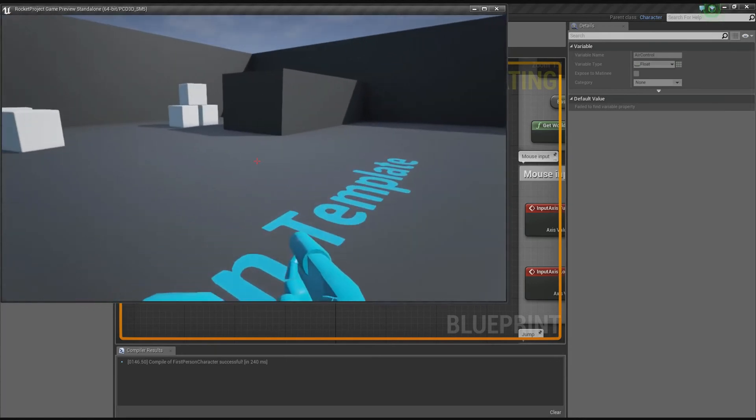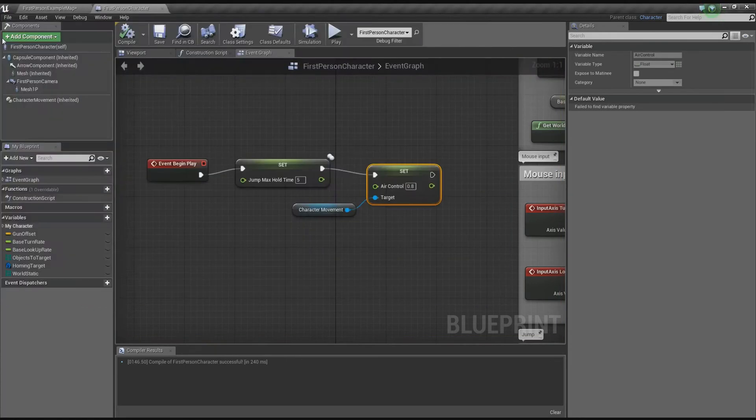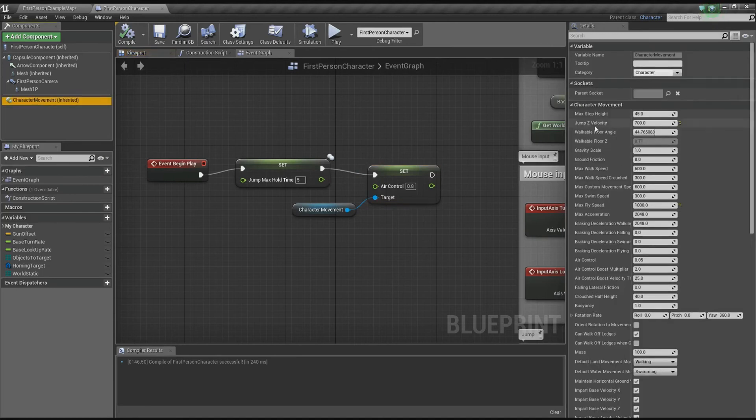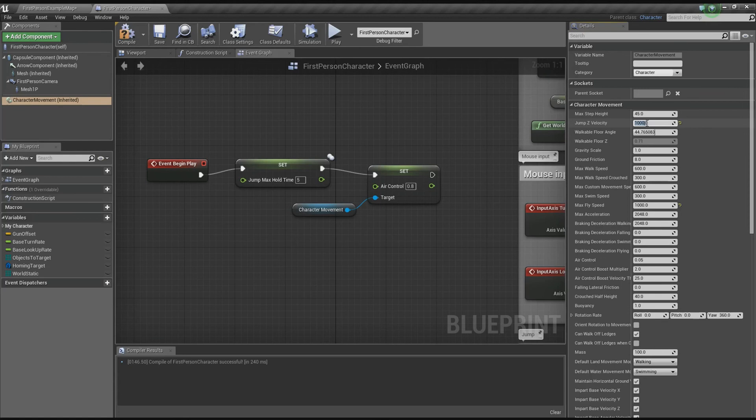Now if you want to change some settings, go into the character movement. You can set the jump Z velocity if you want to go up quicker - set it higher, like 1000 for instance.